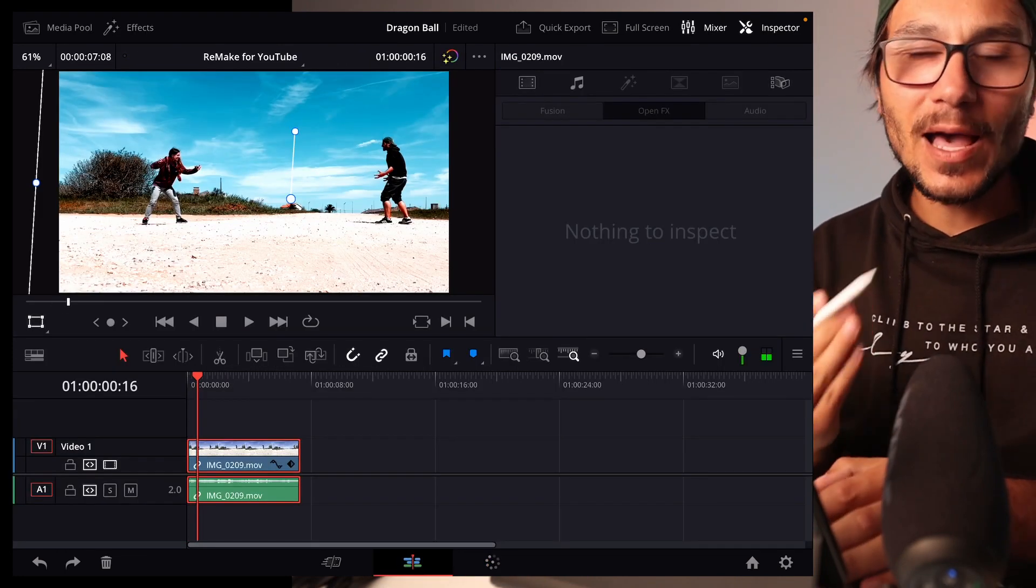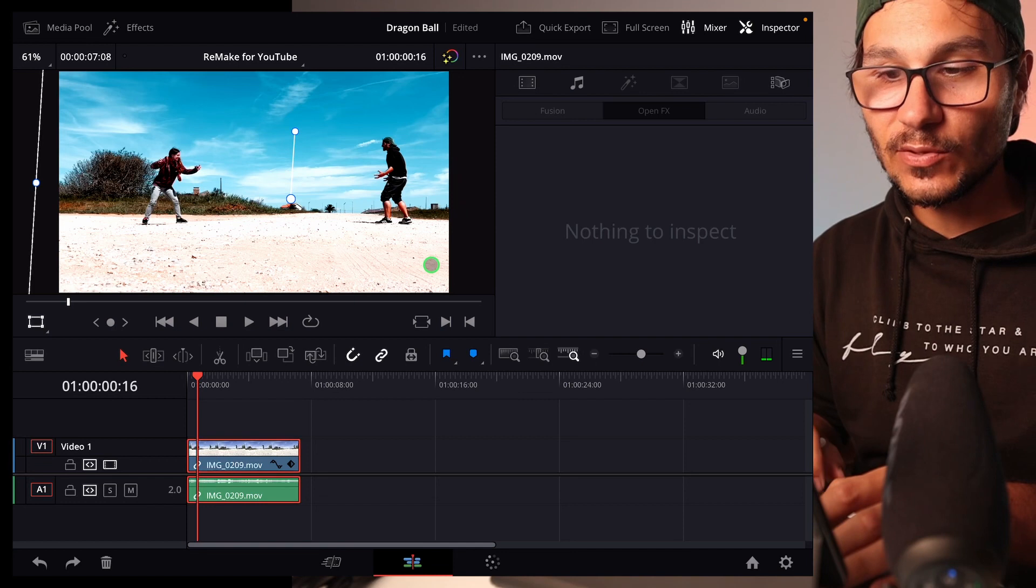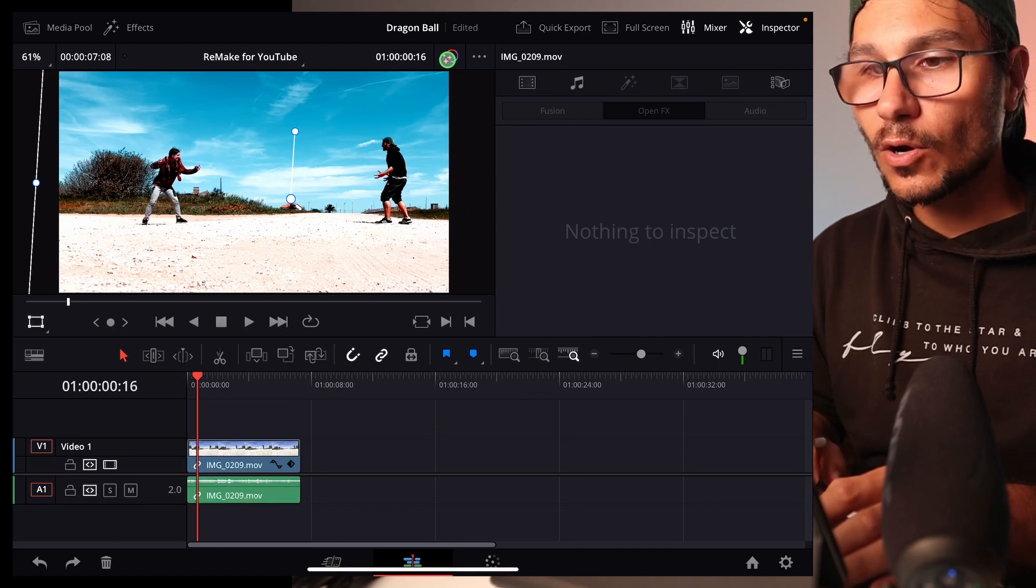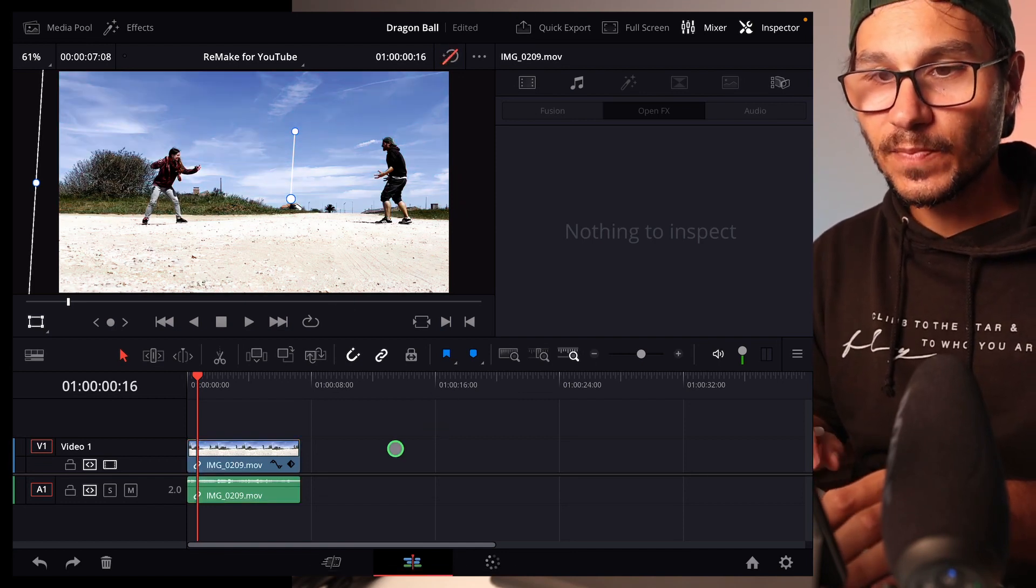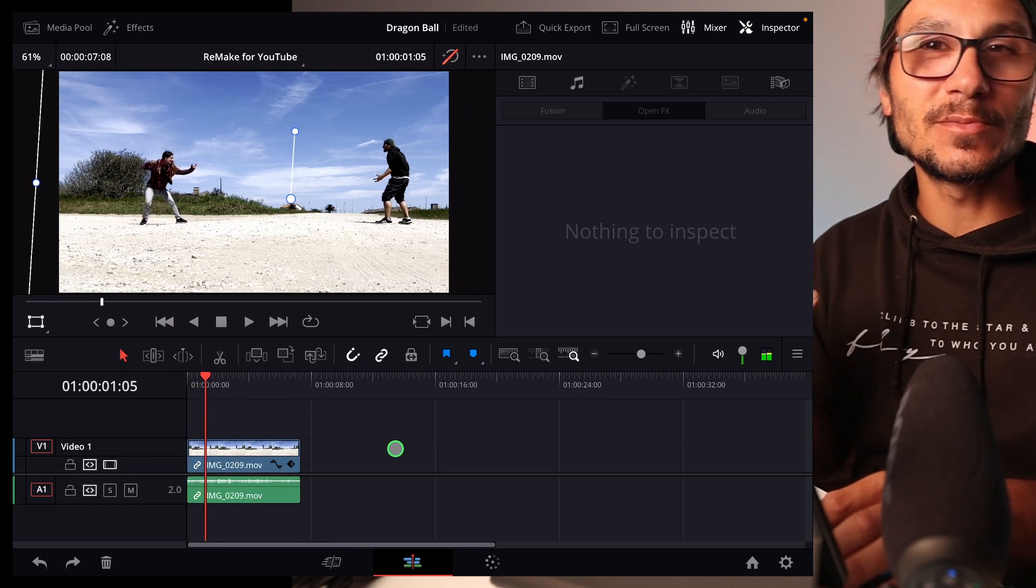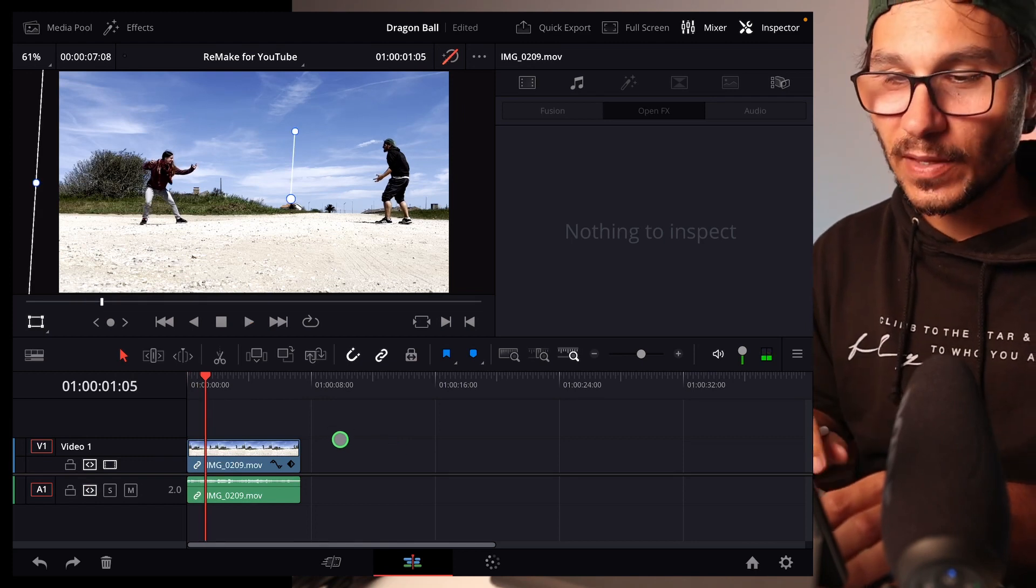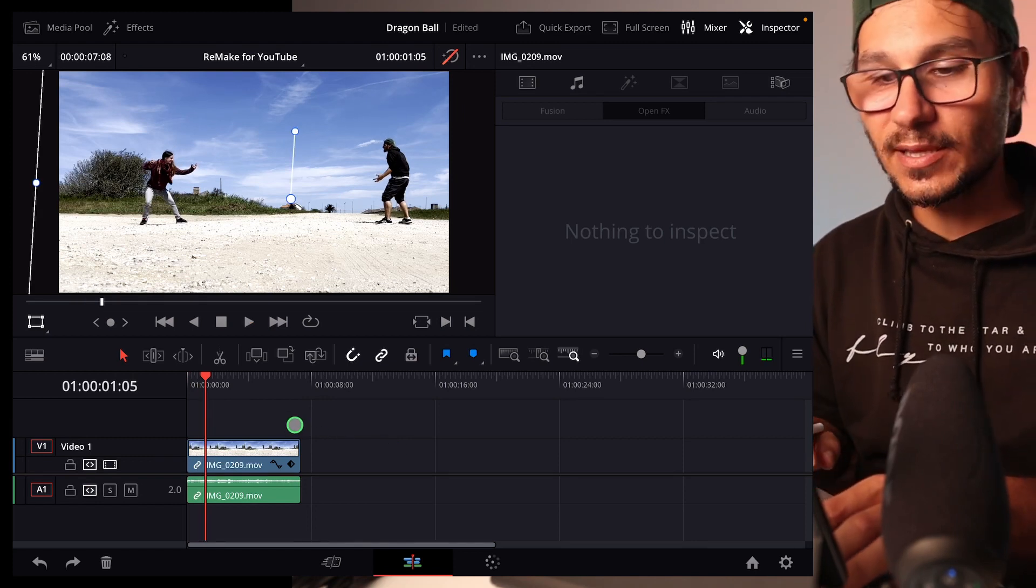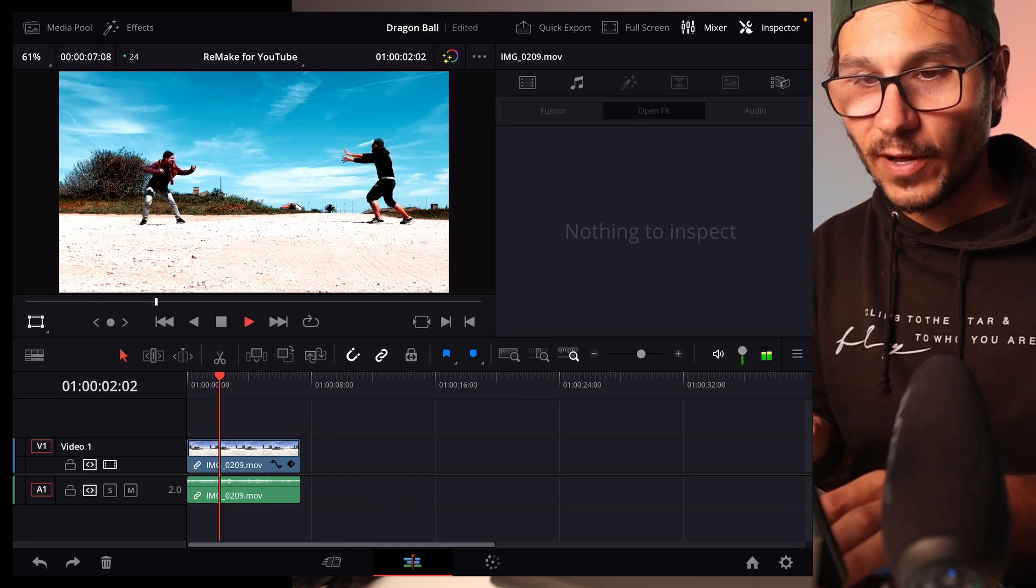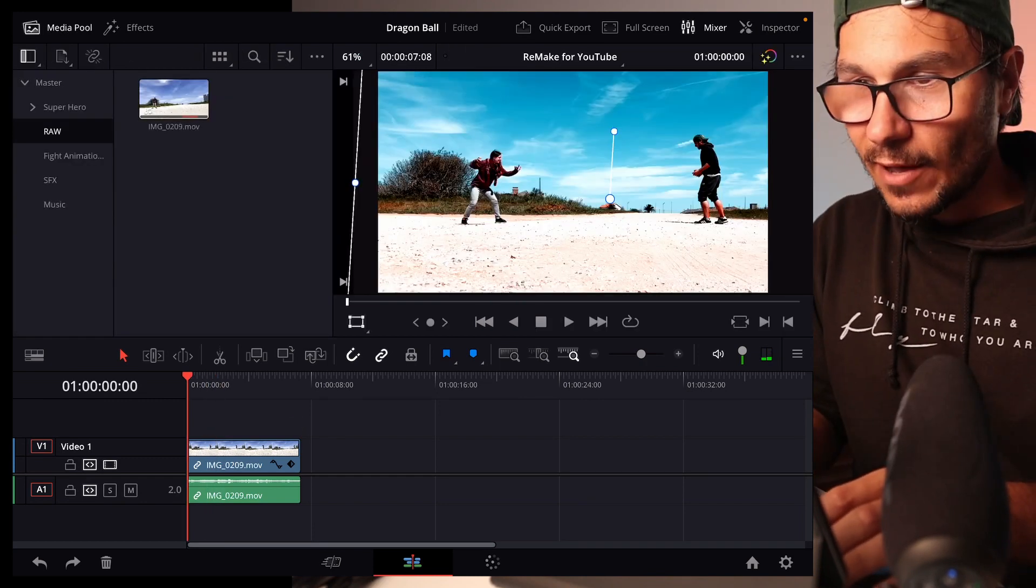If for whatever reason your iPad is not fast enough and you now want to create those animations, you can always toggle off your color grading here. Then you don't see the color grading and it's less processor intensive. But on my iPad it actually works pretty fine. So now I show you what I actually did.